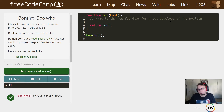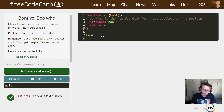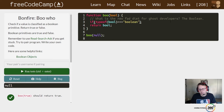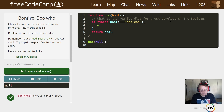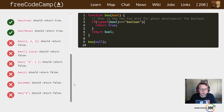typeof will tell us the type of a value. So all we're going to check is whether the type is boolean. We'll write: if the typeof our input 'bool' is exactly equal to 'boolean', return true. Let's go ahead and run that, and all our true values are going to return true.